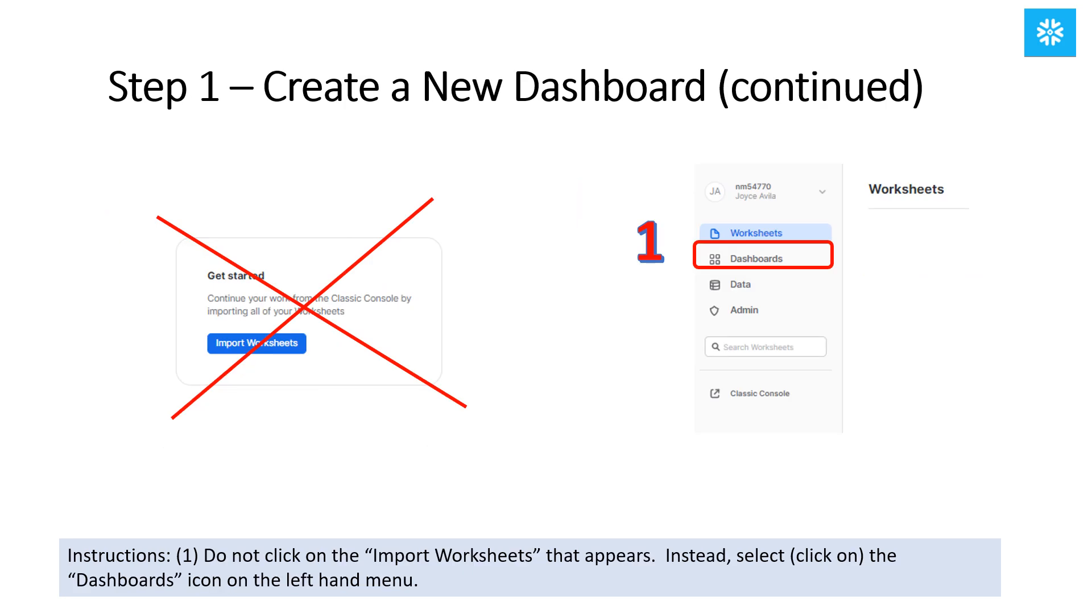It is good practice to create your SQL queries in your worksheets prior to using them in a dashboard, and if so, you can import the worksheets. However, we're not going to do that today. We're going to use the SQL queries I already generated. So on the left-hand side, we'll click on Dashboard.